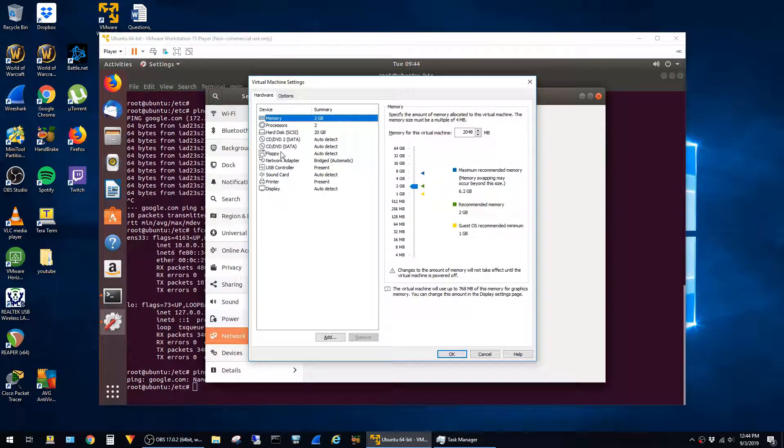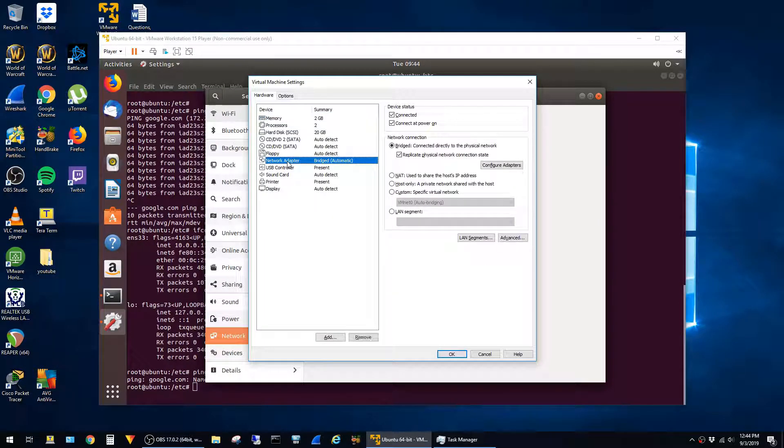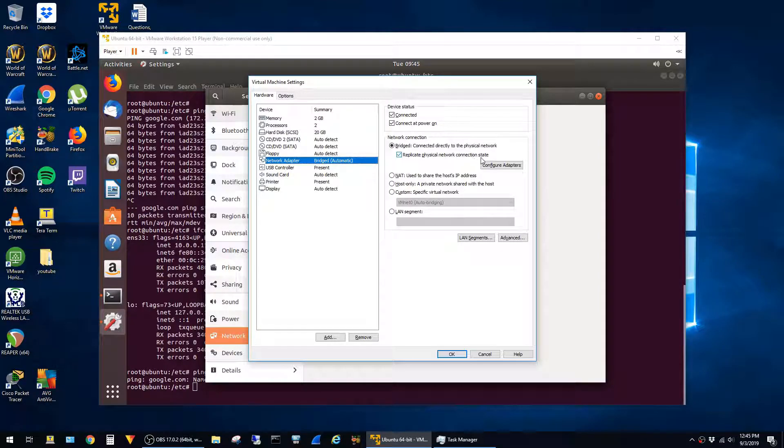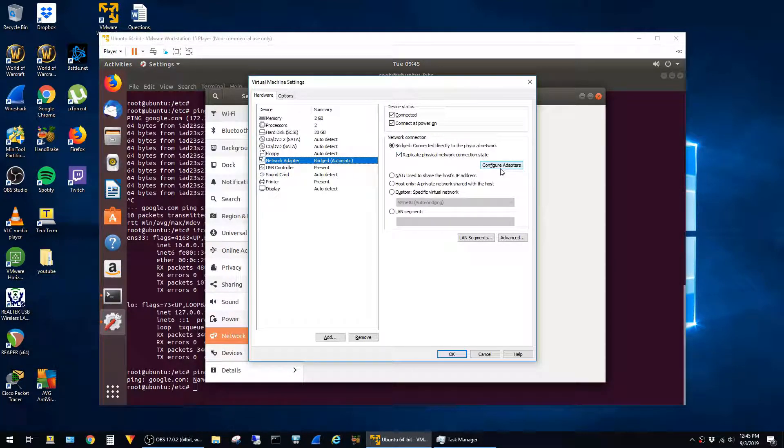Then click on Network Adapter. You can see here I have it configured in bridge mode, and to replicate physical network connection state, just click on Configure Adapters.